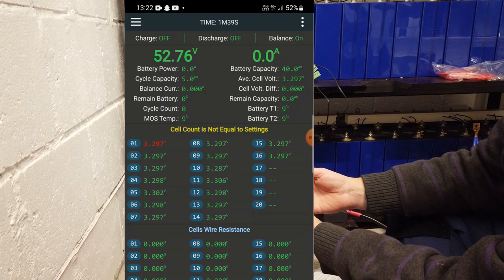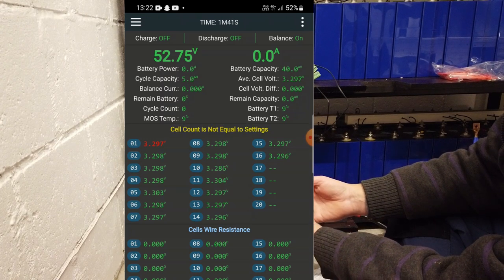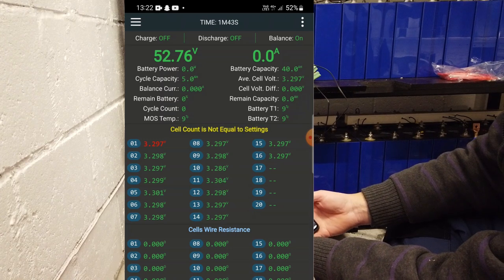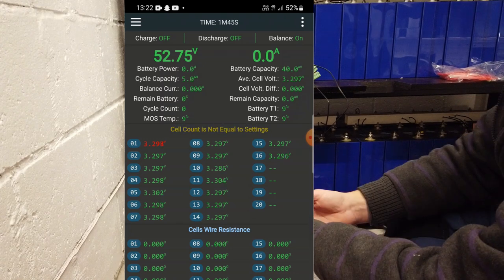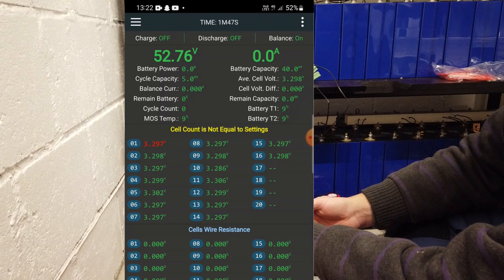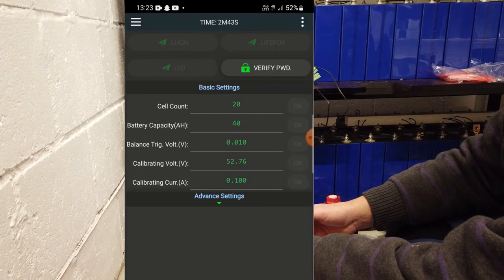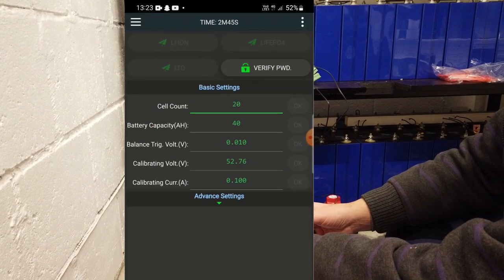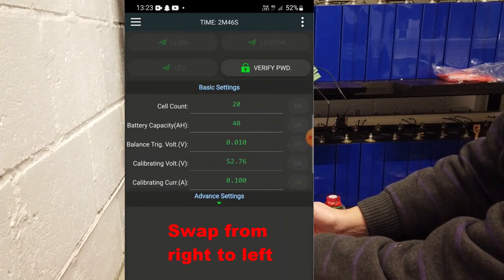And you get the one pager with all the information. The password, standard password is 1234. And we are connected. We see all voltages. And it says cell count is not equal to settings. Okay, cell count. We have 16. I was looking, but it's the next tab.